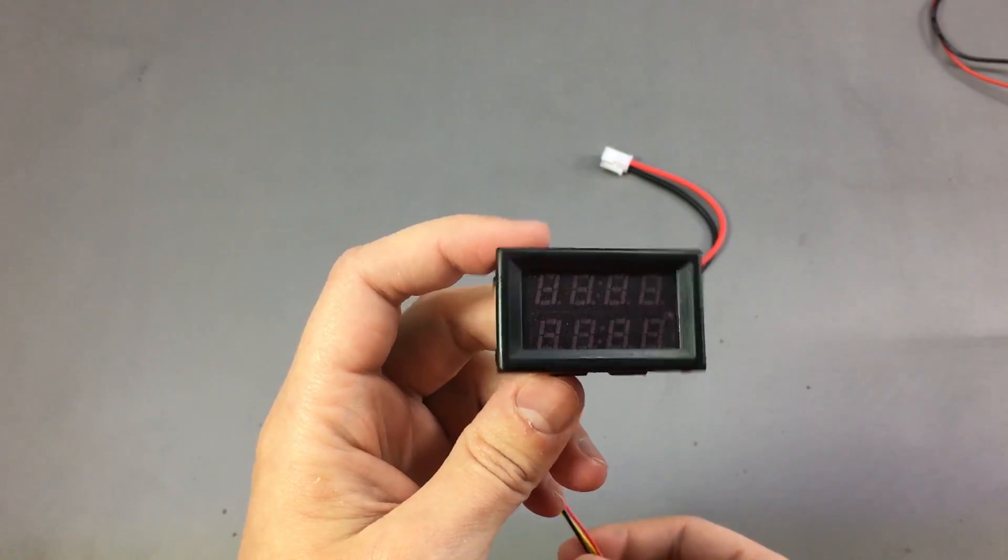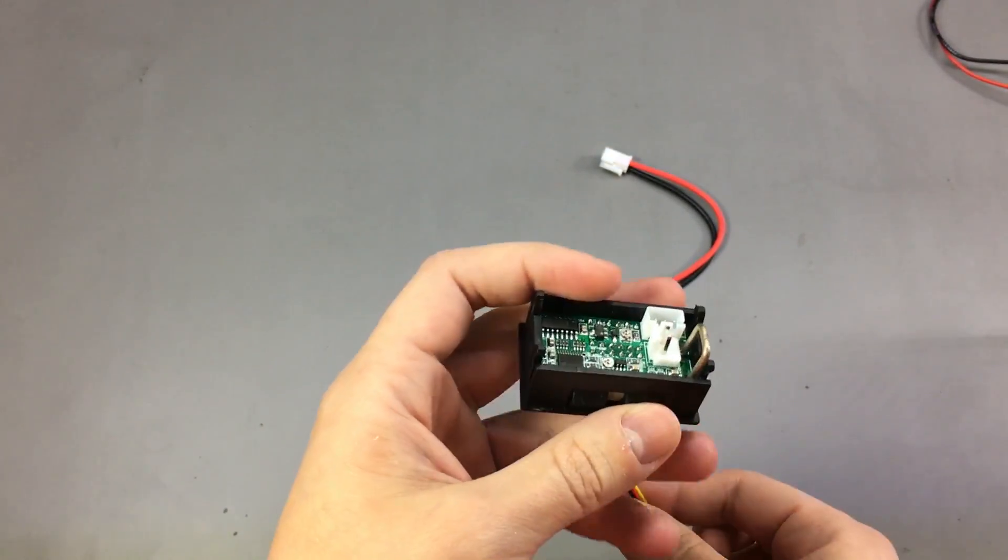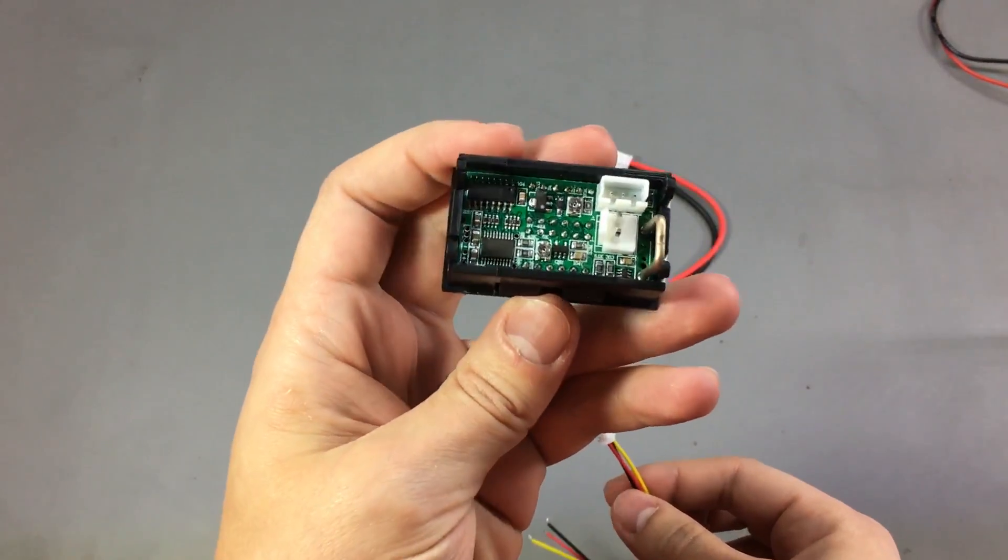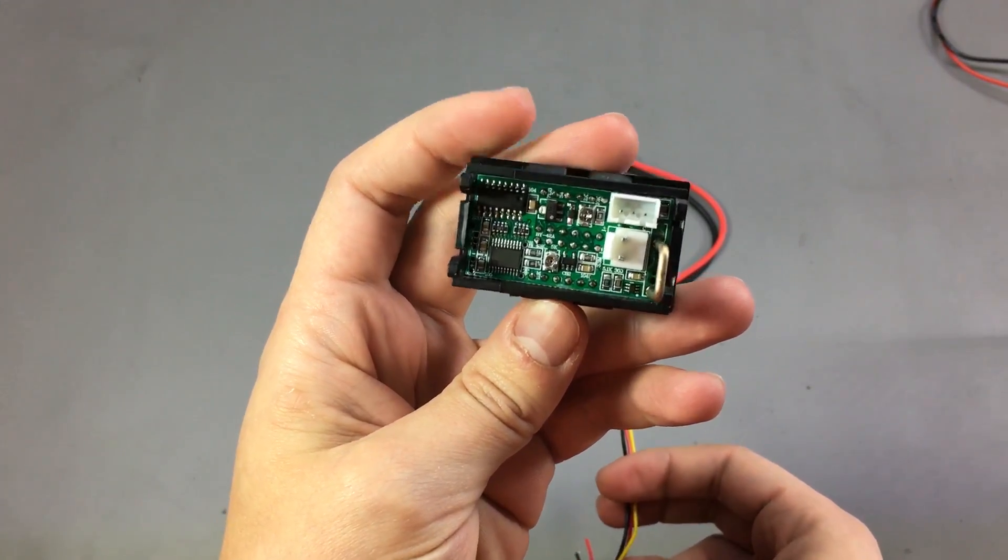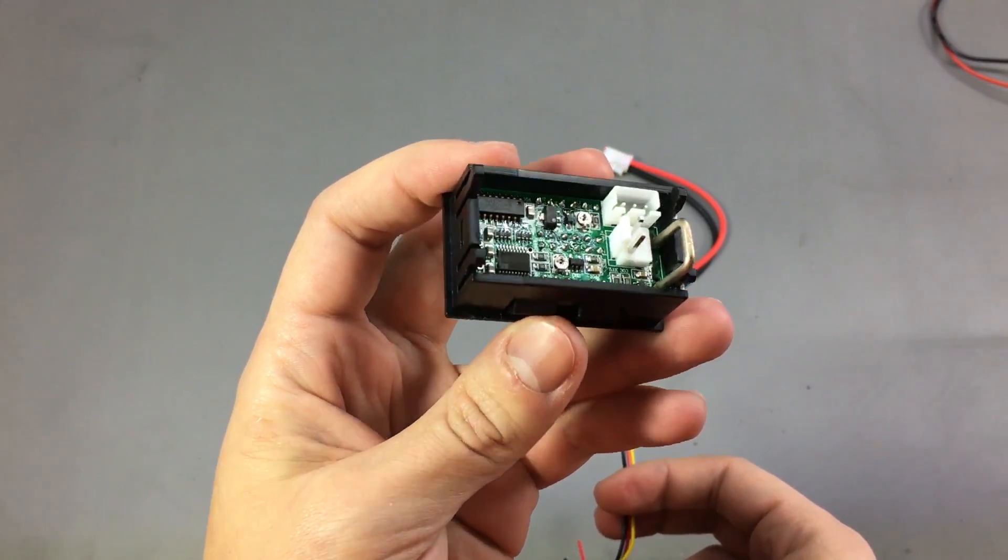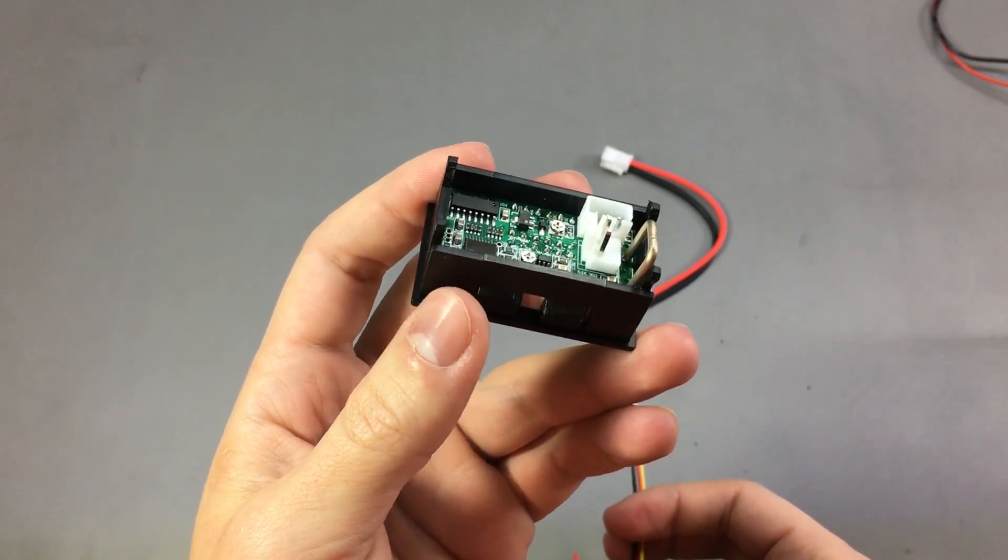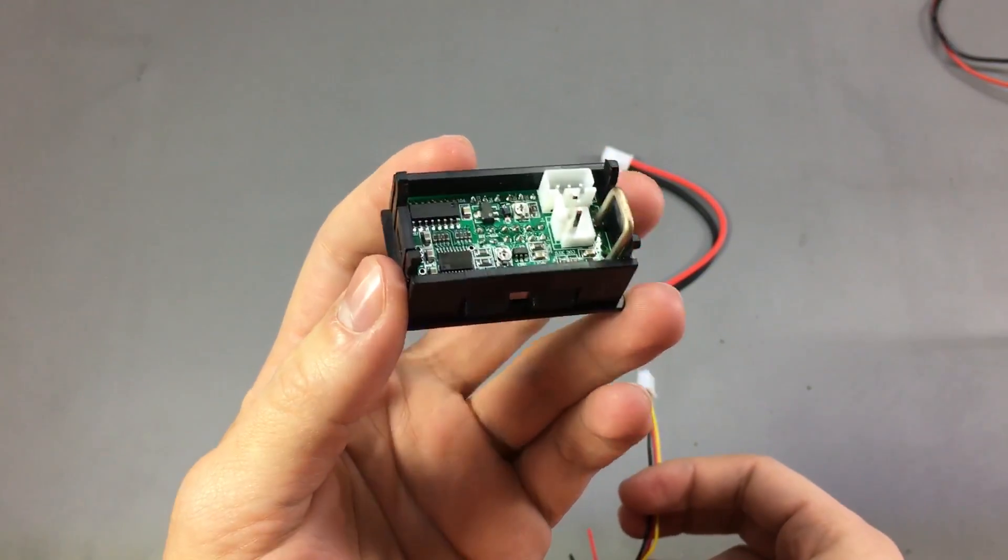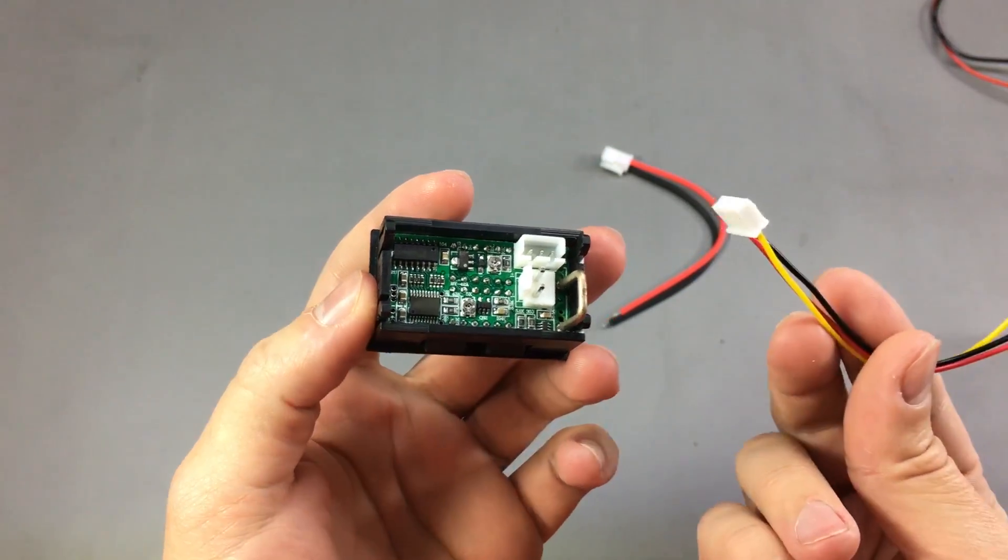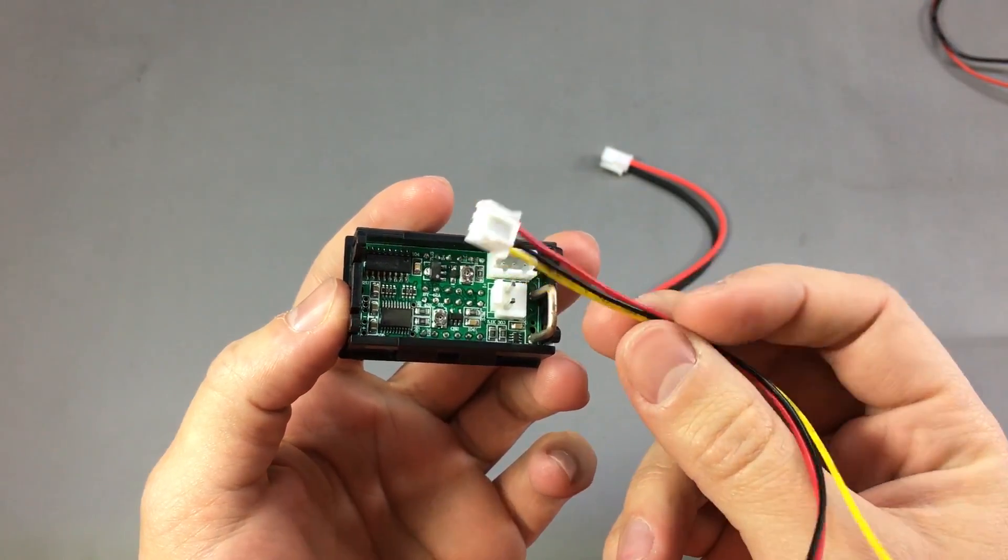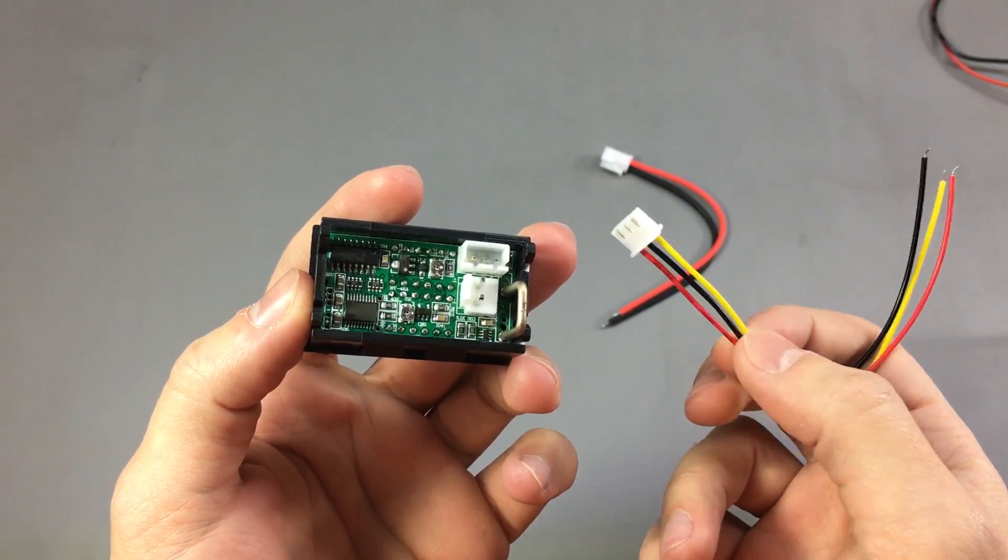These modules usually have a separate power input for the internal logic. In this case it is rated at 4 to 28 volts DC input and is handled through this 3 pin JST connector.